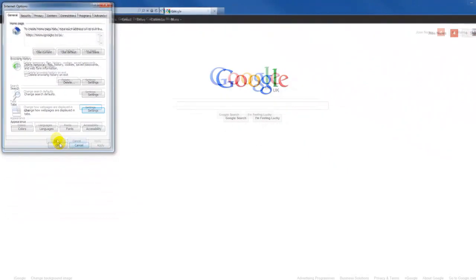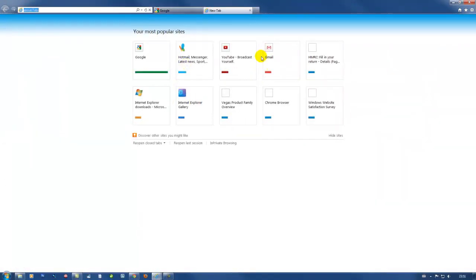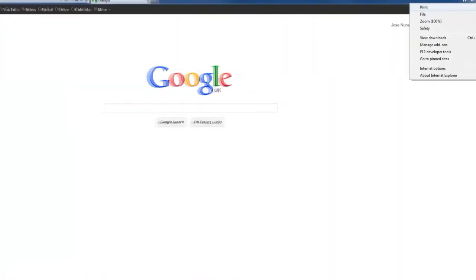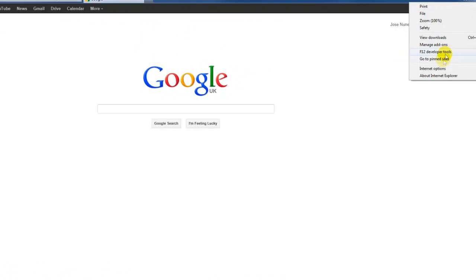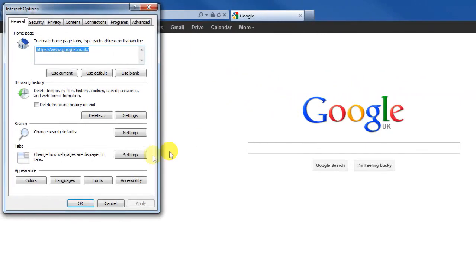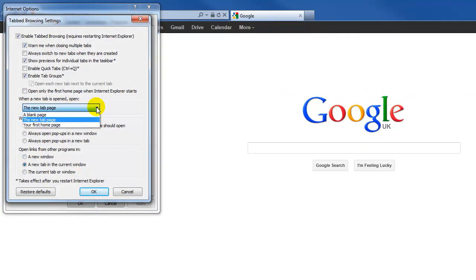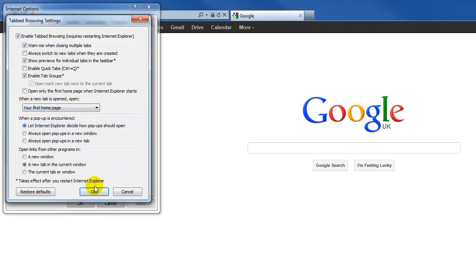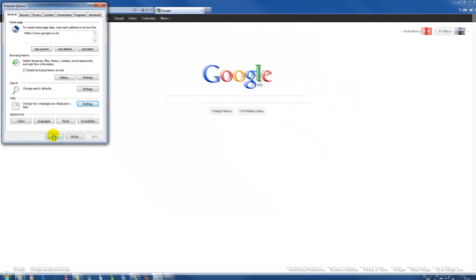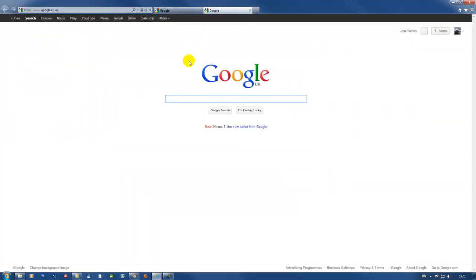And now if I open a new tab it opens here. So to change that, all you need to do is change that setting again. Tool, Internet options, settings. And your first home page, click okay. And okay again. And now if you open a new tab, it opens in your default home page.